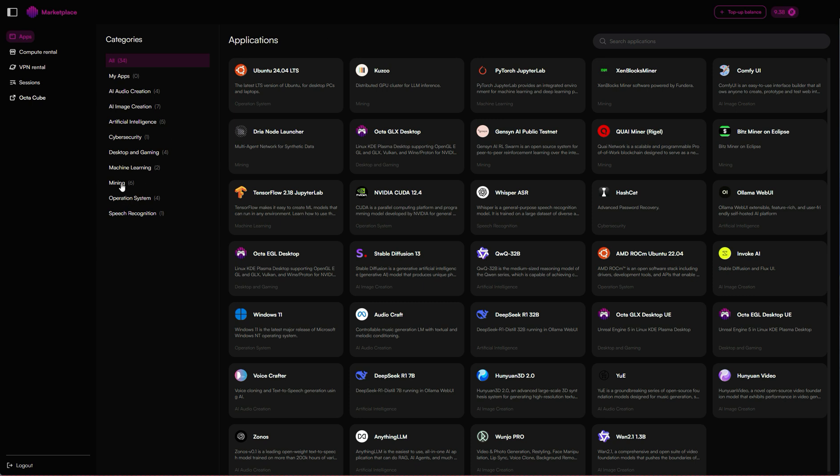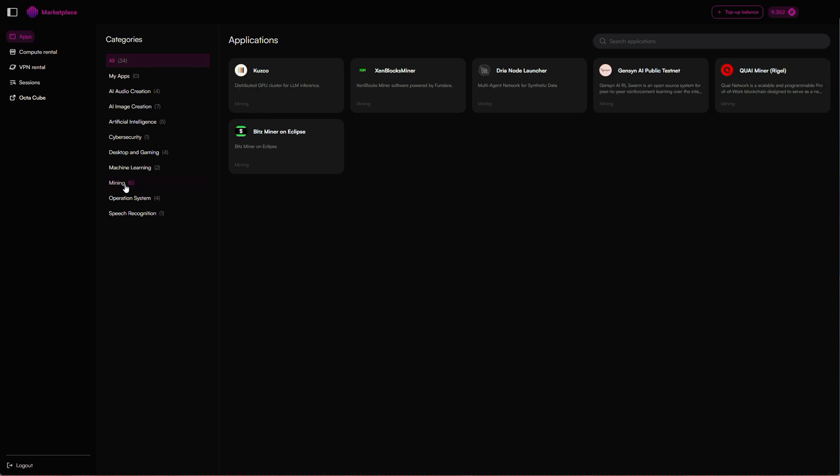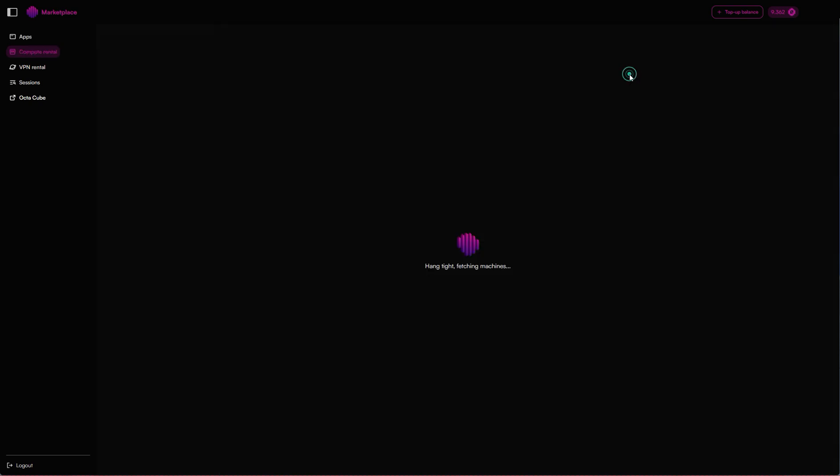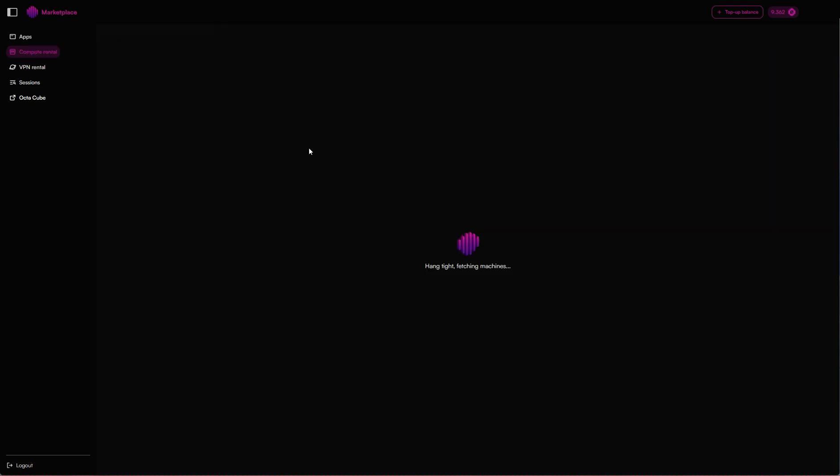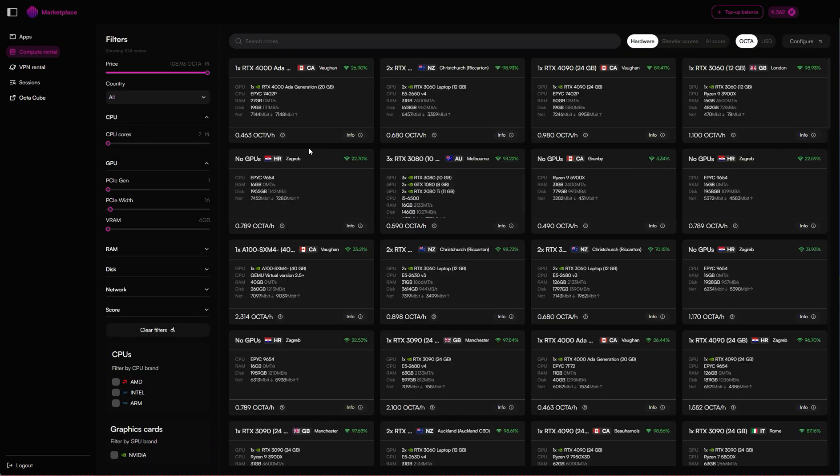Once you've done that, the next step is to launch the actual Gensyn testnet. In the apps, you'll be landing on the apps page, so you want to click on mining and then find Gensyn. The next step is to find a suitable node. We have a decentralized compute marketplace with nodes from across the globe.